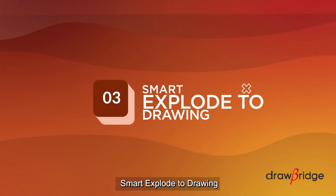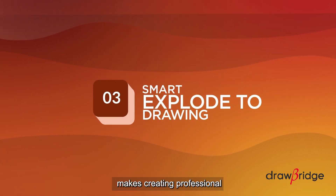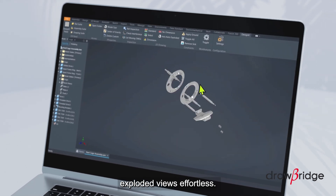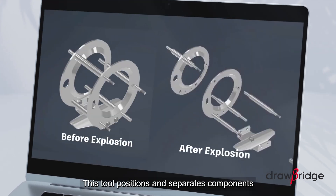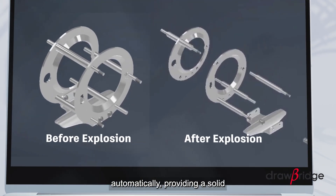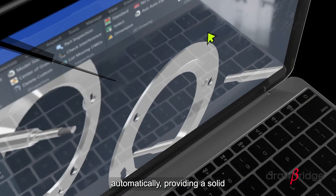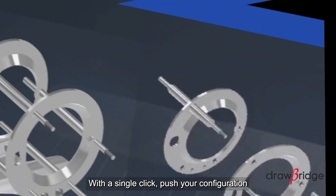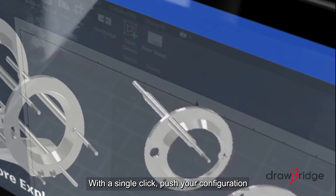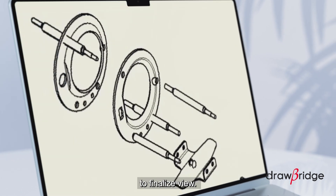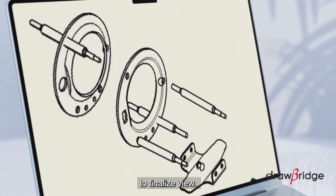SmartXplode to Drawing makes creating professional exploded views effortless. This tool positions and separates components automatically, providing a solid foundation for annotations. With a single click, push your configuration into a new drawing for a polished, ready-to-finalize view.